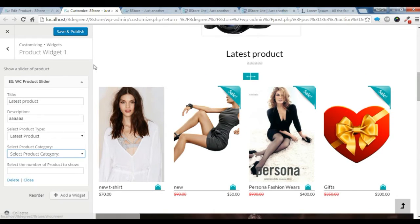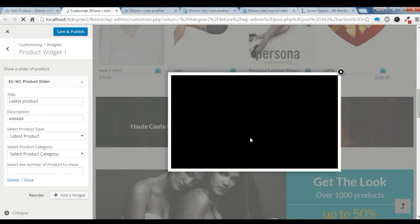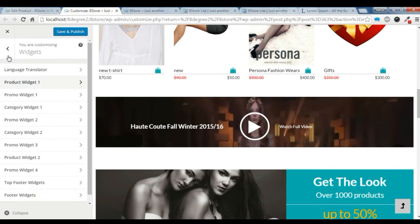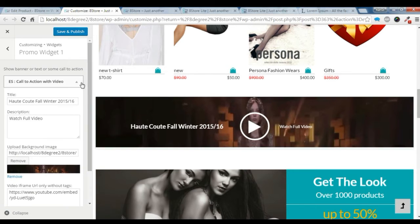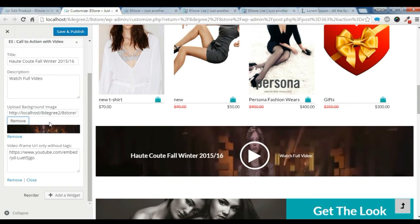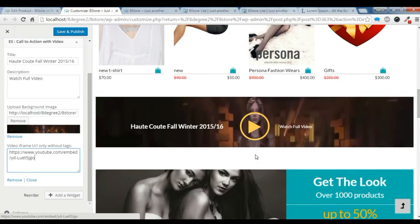I am going to show you how to put this video section here, which is going to play like this. For this, you need to go to the Promo Widget. I have already added this call-to-action with video widget. You can add it and give it a title and some description. You can add an image from here, and you need to add the video link without the text.